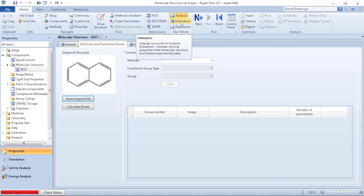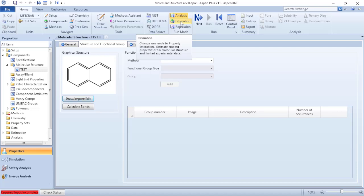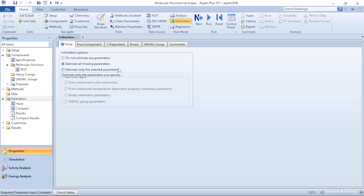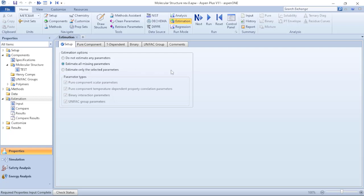So I will click on that. It will lead me to the third setup where I have three options to do the calculations. And as we don't have any information related to our molecular structure, I will keep the standard selection as estimate all missing parameters.